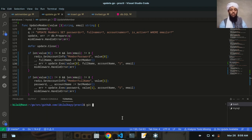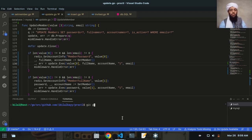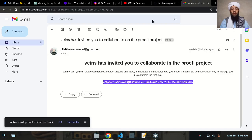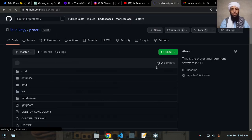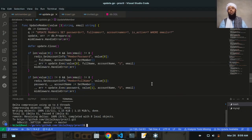Now let's clear this and write git status. As you can see, these are the files that need to be added. Git add, git commit -m 'added active and time status in member credentials', and then git push origin master. Let's wait for it — refresh the page and you can see 54 commits are added: 'added the active and time status in member credentials'. I hope you understood — if you liked this video, subscribe to my channel and ask questions in the comments below. Goodbye!